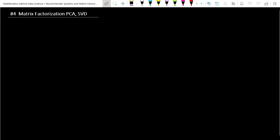Let's see how the matrix factorization technique is applicable on the recommender system. In this lecture, we are going to learn how these matrix factorization techniques are applicable on principal component analysis and SVD — singular value decomposition technique. We'll connect the dots between these two.